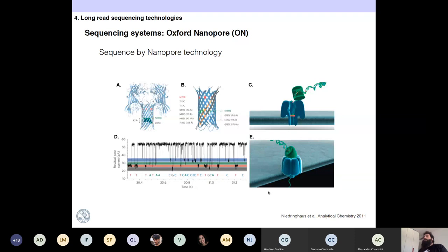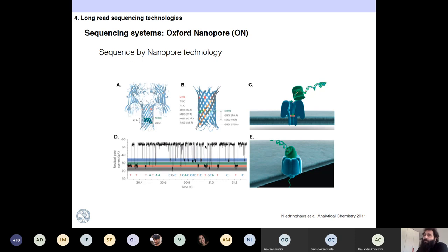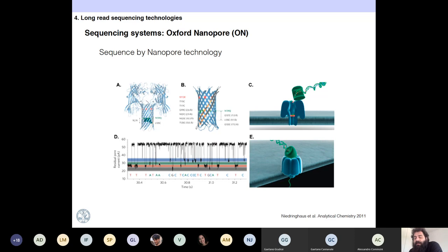Oxford Nanopore is based on nanopores — in this case a protein. When a DNA molecule passes through the pore, it produces differences in the electric current. You can measure these electric current differences. So when adenine is passing through, you have one signal, and when thymine is passing through, you have a different signal. It's also a real-time reading, so you can read the nucleotides in real time.